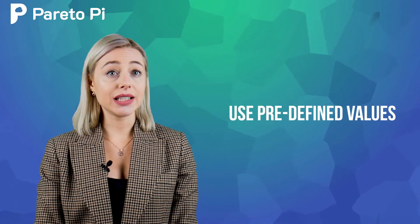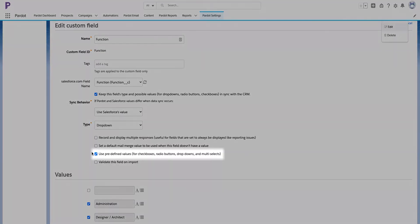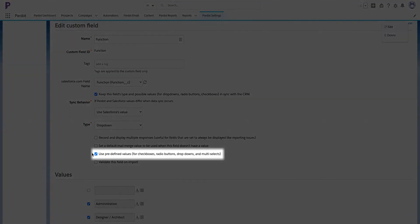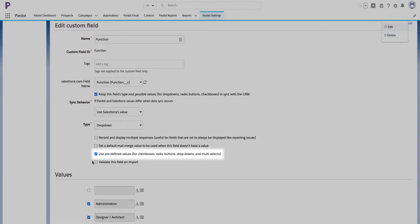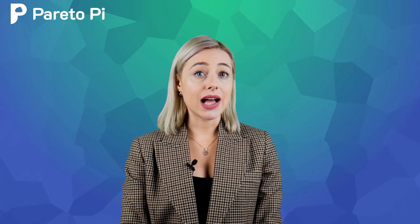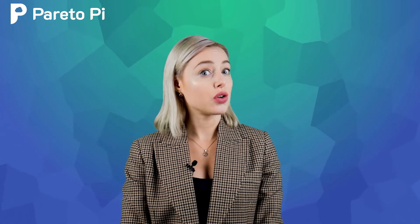Use predefined values for radio buttons and drop-down lists. Select this option to have prospects selected from a list of values. If you update the field, add new value and delete the old value, changing the value will override the value in the prospect record and can affect your automation rules. So be very careful.